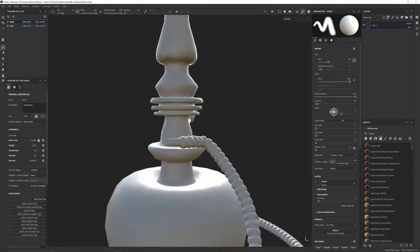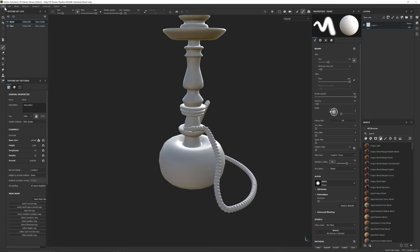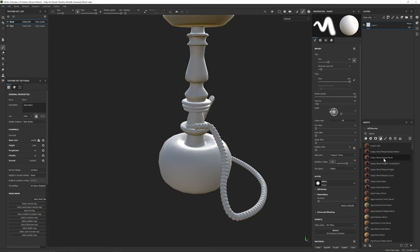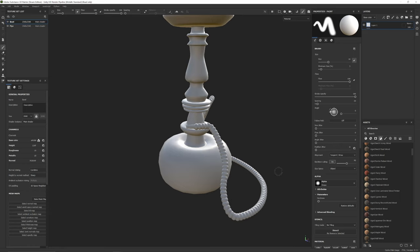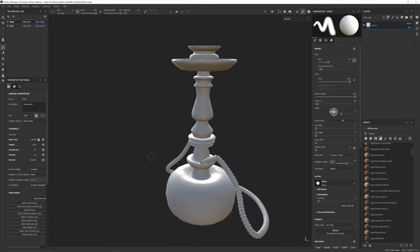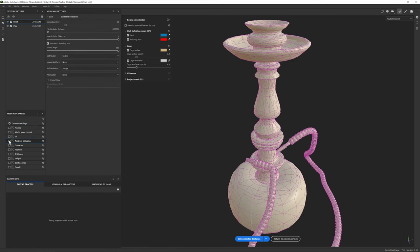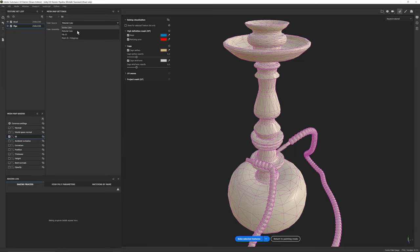We've got our low poly mesh here — you can see all the triangles. I've set up the interface to free up real estate: properties here, layers here, asset library here. We only want to bake one thing — we're going to use Low Poly as High Poly, turn everything off on both materials, then turn the ID back on. Under ID we've selected Vertex Color.